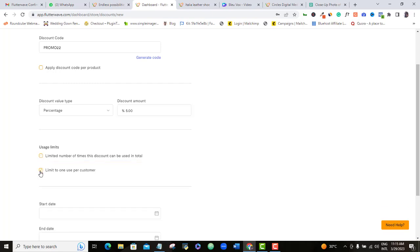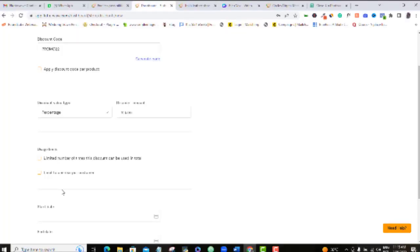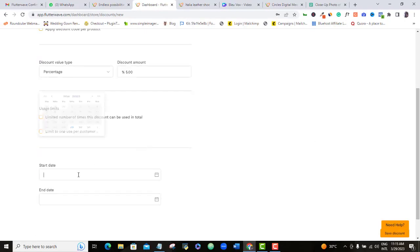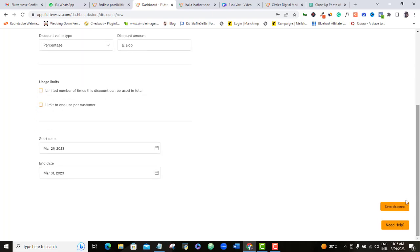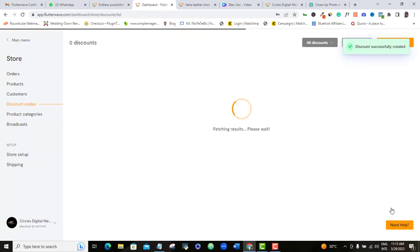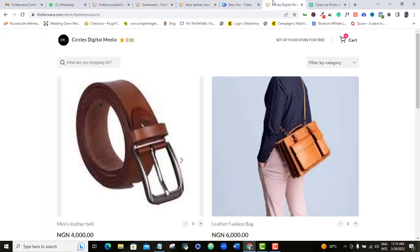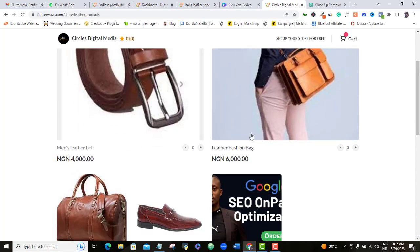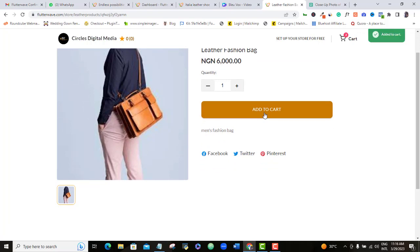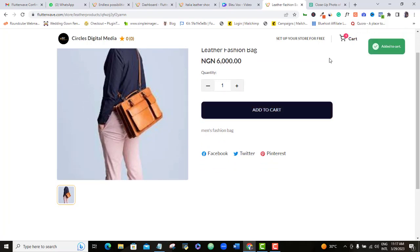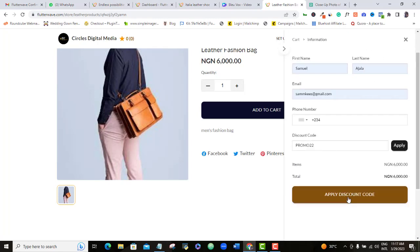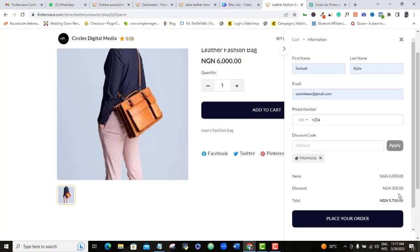The second box is straightforward: limit to one use per customer. If you tick this box, then one customer can only use this code just once. Here is the start date of your promo and here is the end date. Once you are done with your settings, go ahead and save it. I will now copy the product link to show you how this looks when your customer wants to shop. Here I will input the product promo code and as you can see, the percentage reduction has been applied.